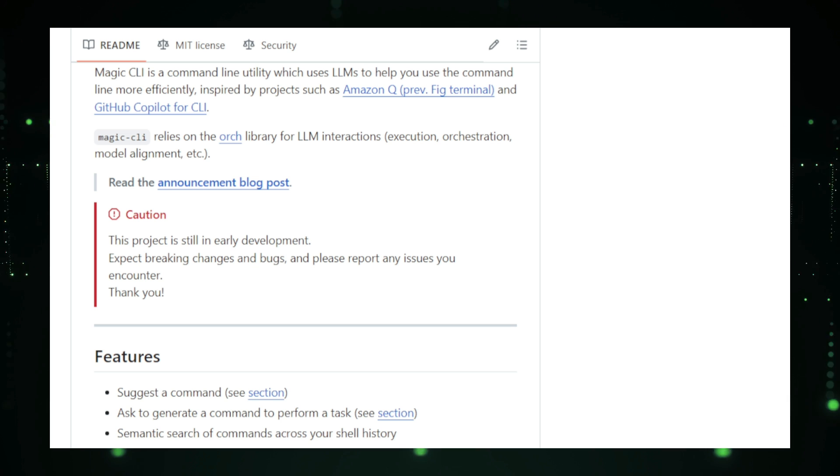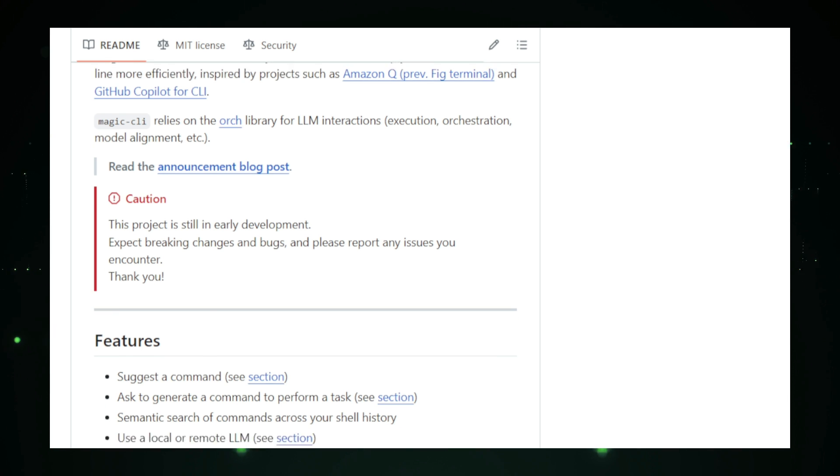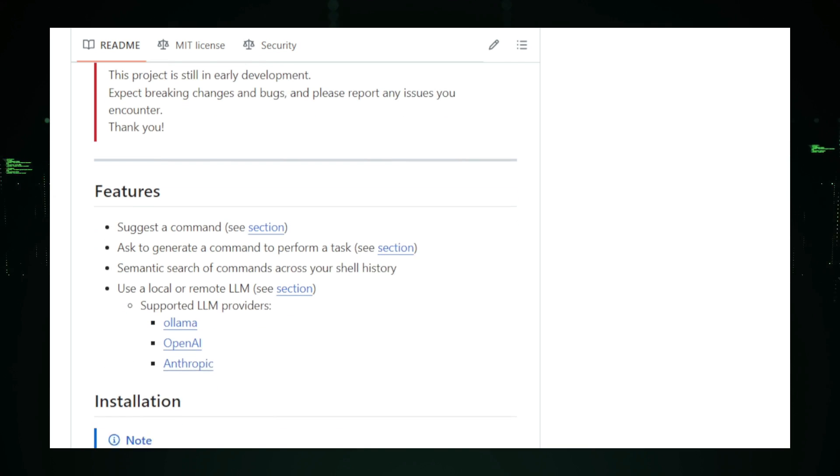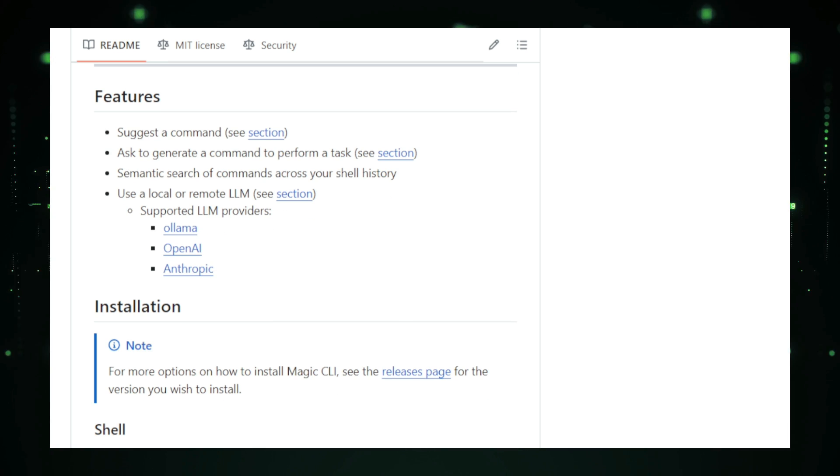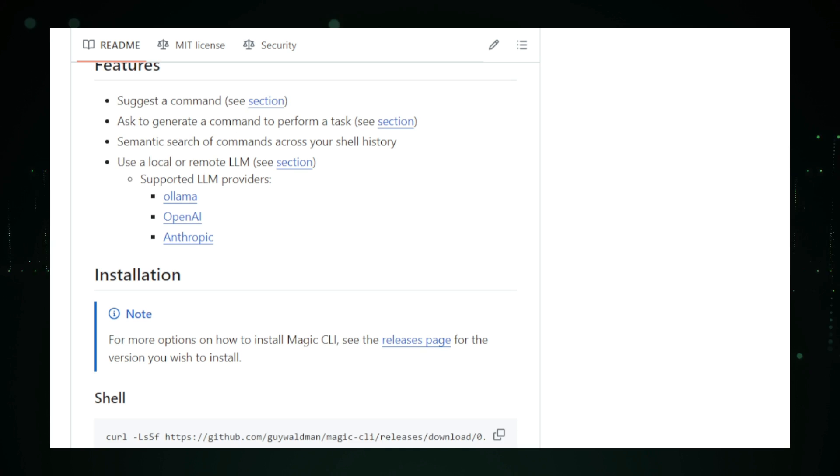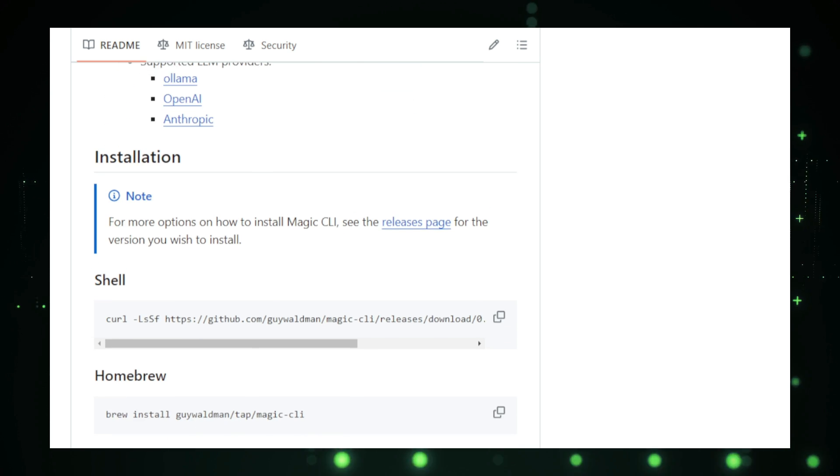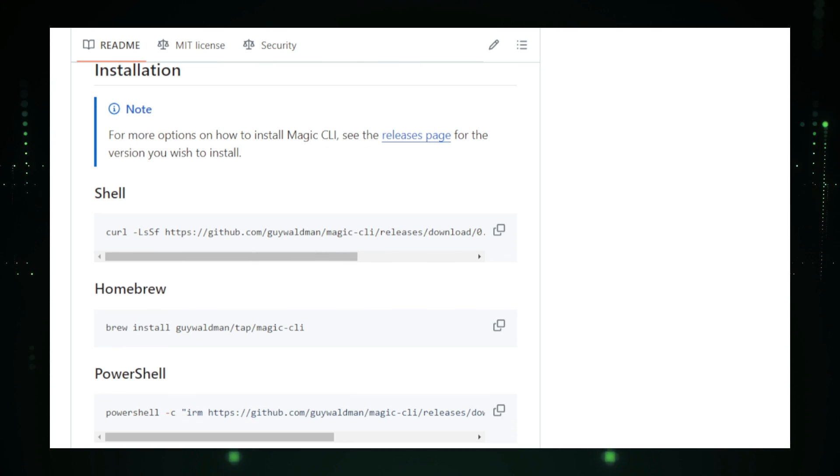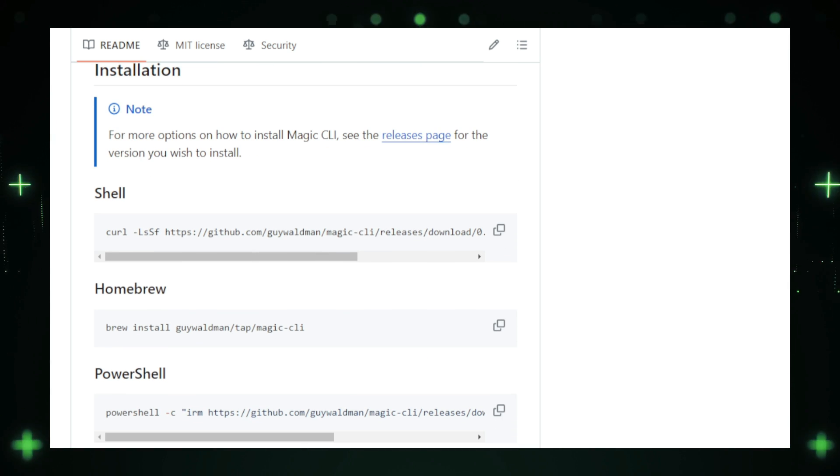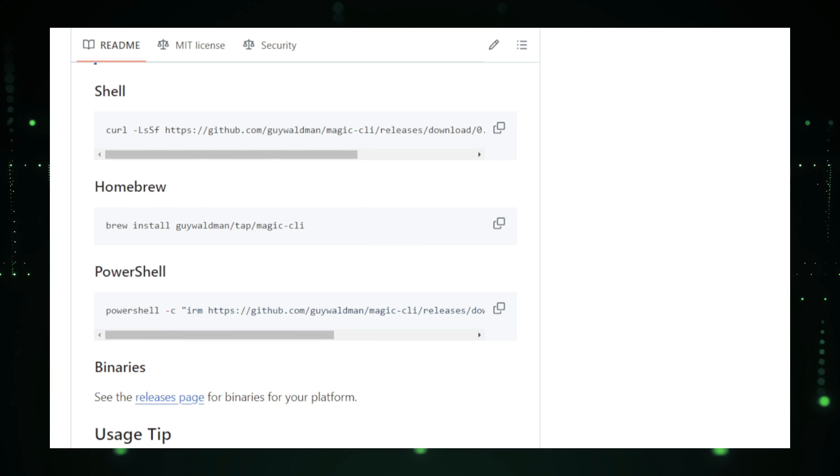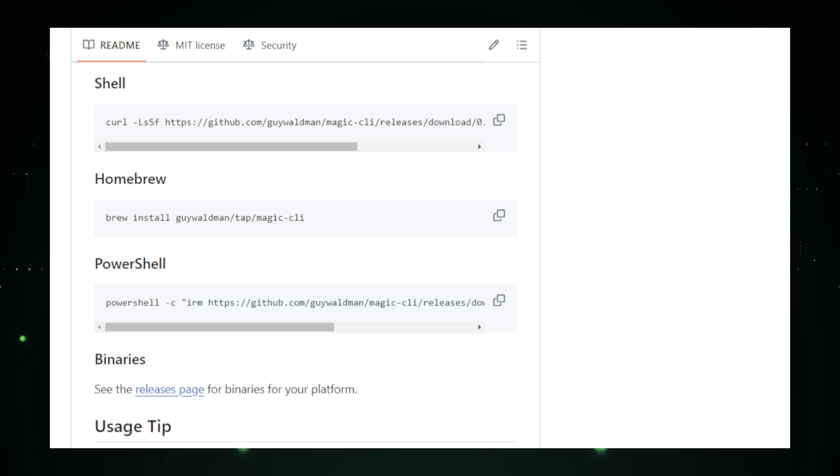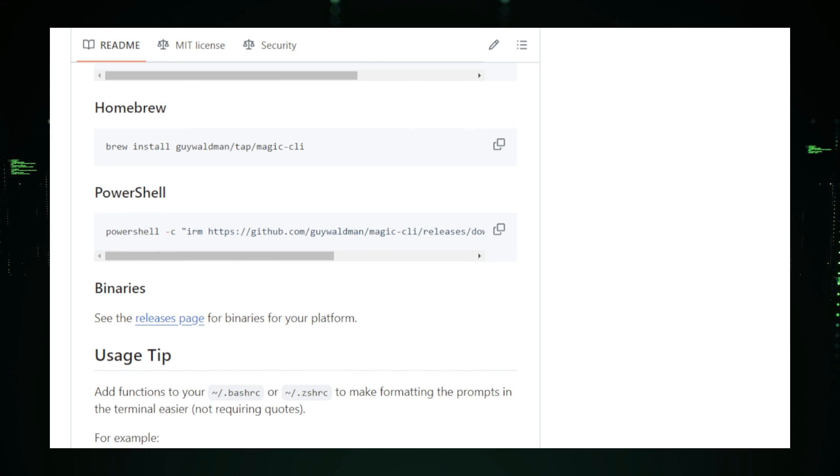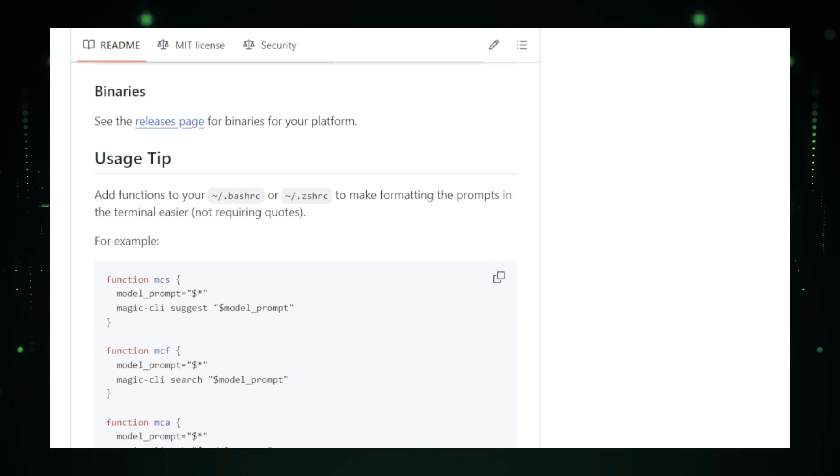One of the standout features of Magic CLI is its contextual awareness. It remembers the context of your previous commands, so it can offer relevant suggestions or complete tasks based on what you've been doing. This not only saves time, but also reduces the likelihood of errors, making your terminal experience smoother and more intuitive. Magic CLI also supports customization. You can create your own aliases, shortcuts, and even custom commands tailored to your workflow. This flexibility allows you to make Magic CLI truly yours, adapting it to fit the specific tasks you perform regularly.